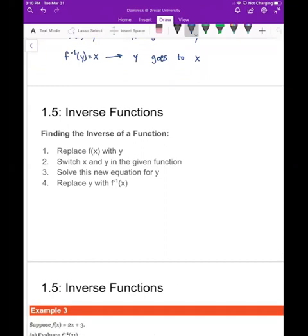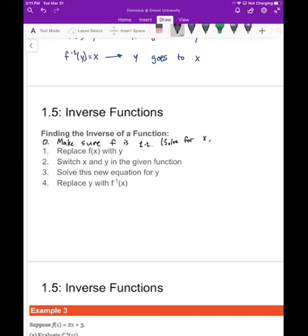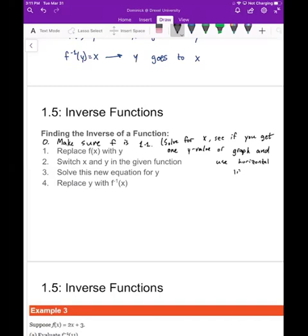Now we can talk about how to find an inverse. Step zero is to make sure f is one-to-one — either solve for x and check you get one value, or graph and use the horizontal line test. Then: replace f(x) with y, switch x and y, solve for y, and replace y with f⁻¹(x) at the end.